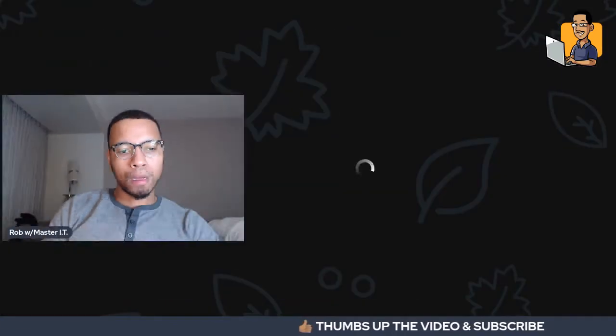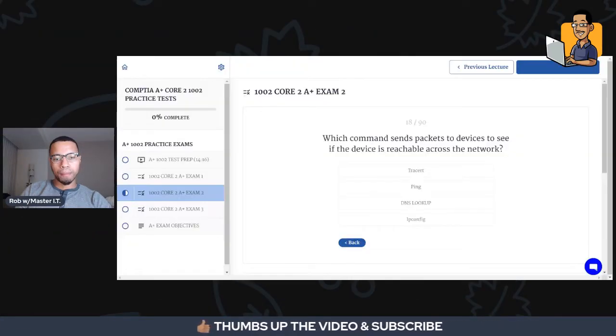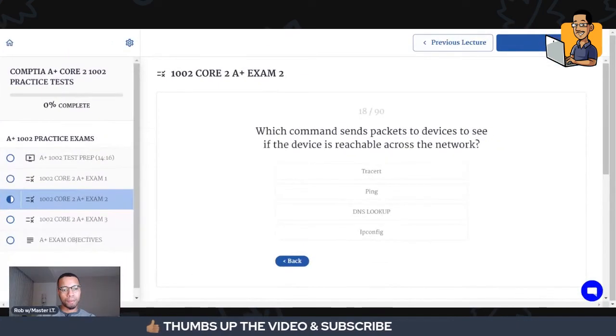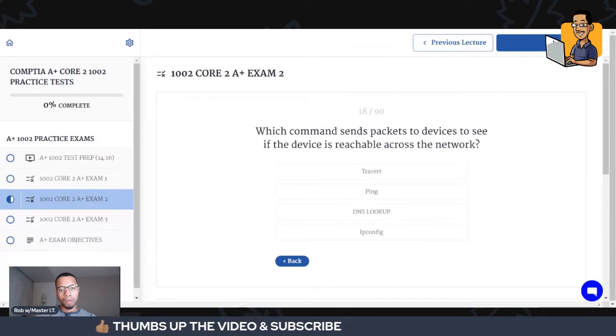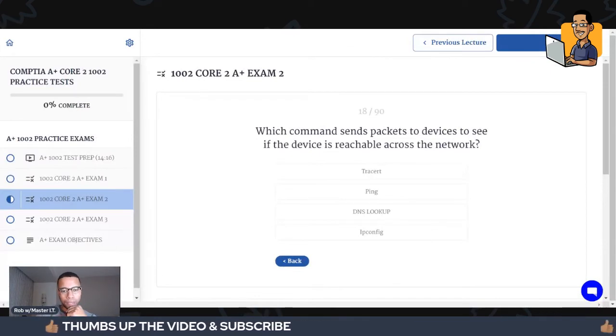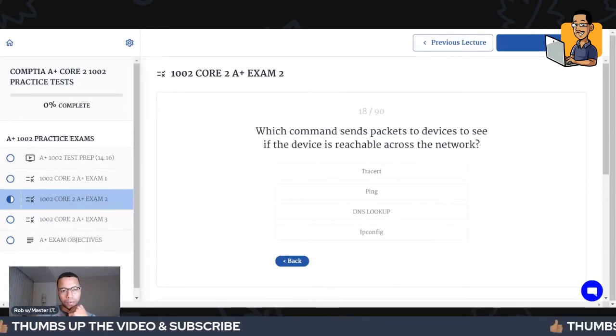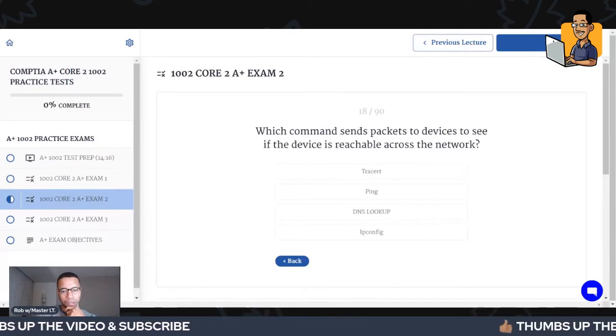I would appreciate it if you guys would thumbs up this video, subscribe to the channel, and share with anybody who can benefit from it.